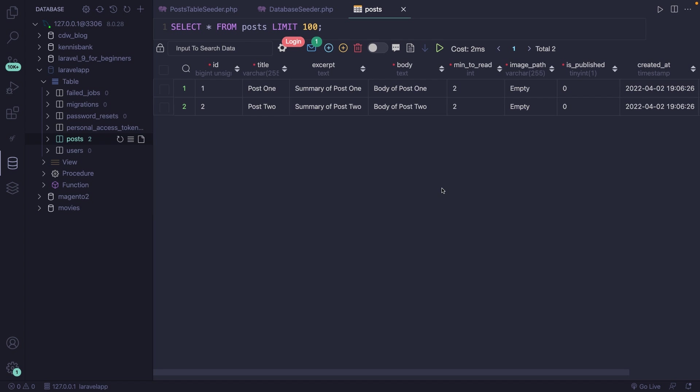In the last video, we touched on seeders in Laravel, where we created two rows inside our database with data. When it comes down to testing, you don't want to define every single row like we did with our seeders.